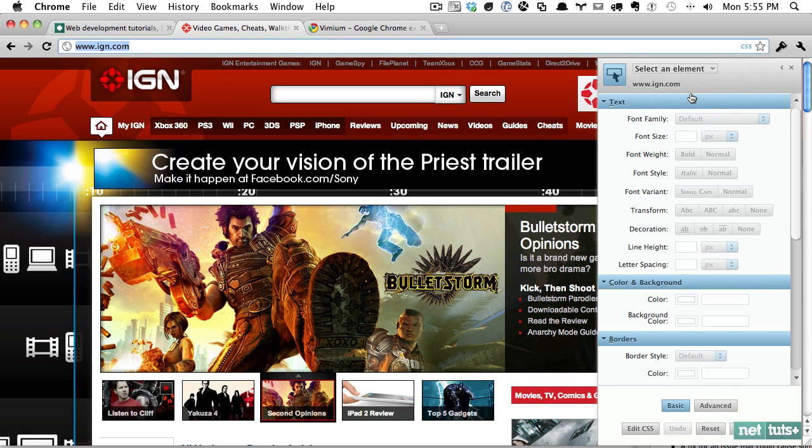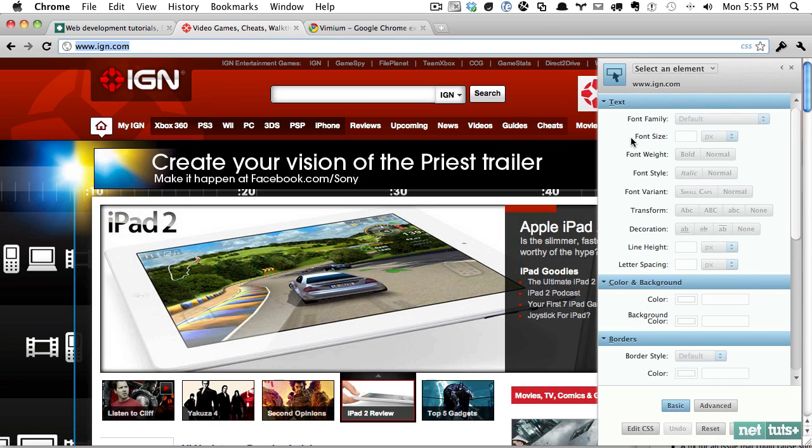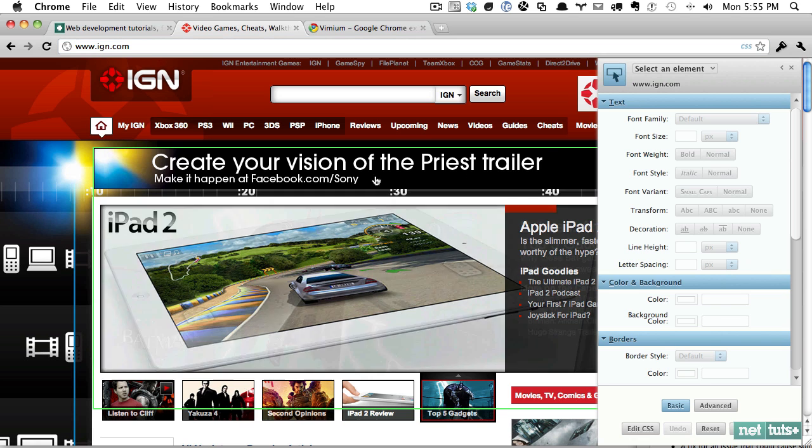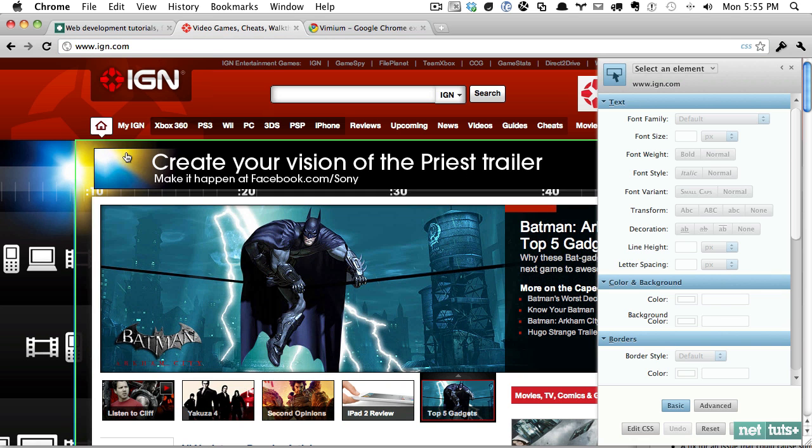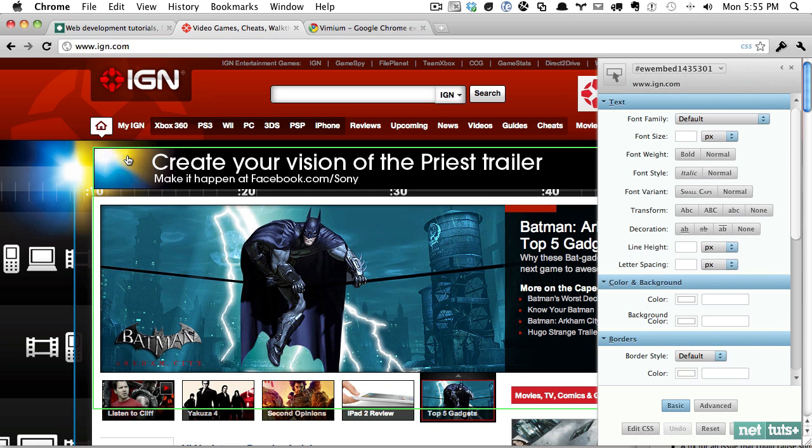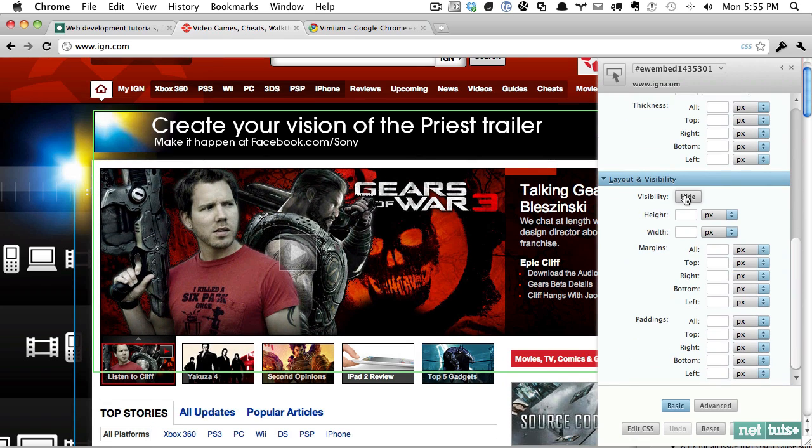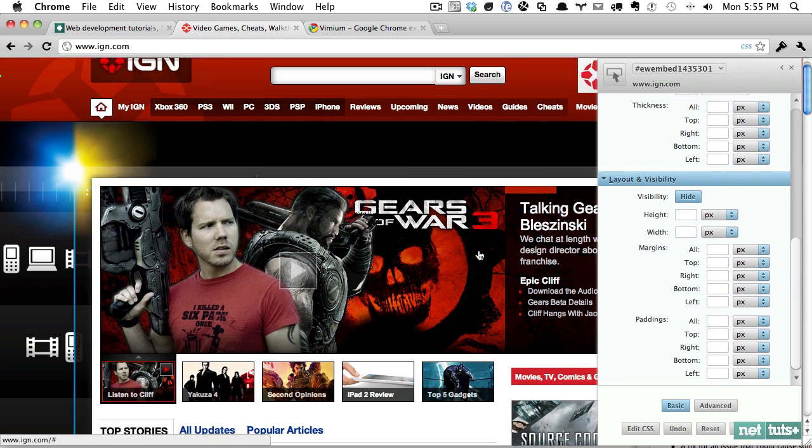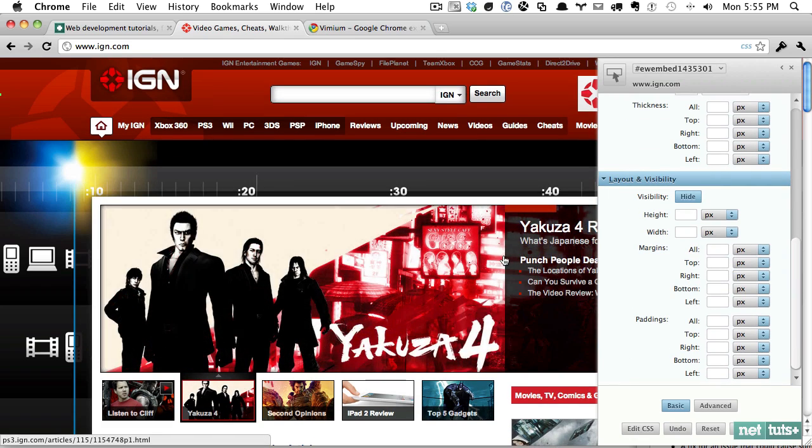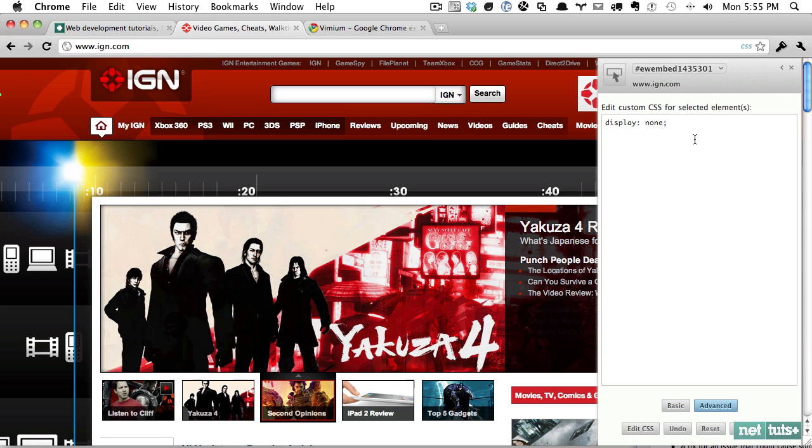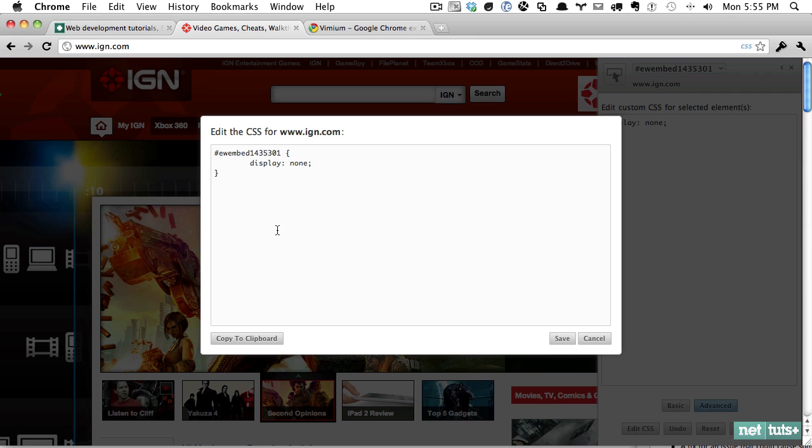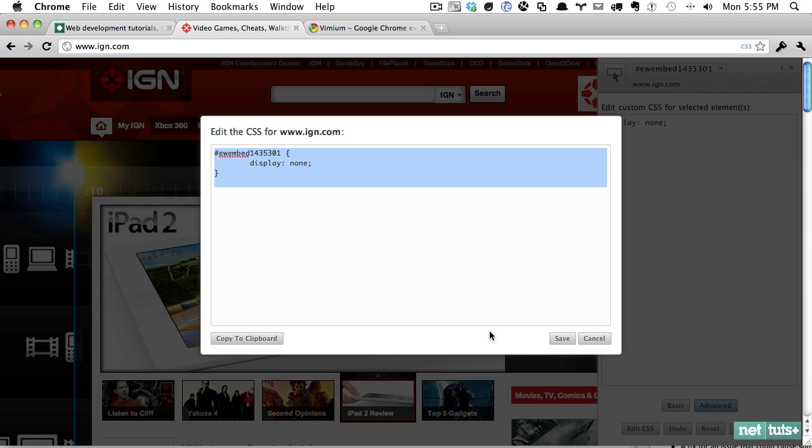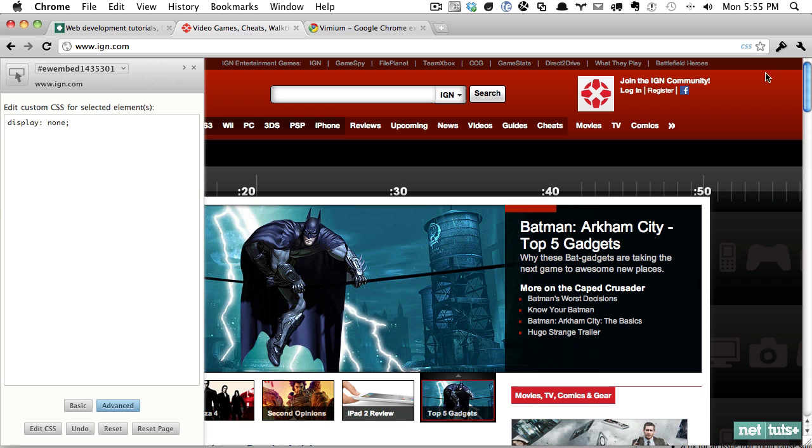So for example, IGN is really flash heavy for their advertising. So I can just click here, and let's say I want to get rid of anything like this they have. I can click on it, and then come down and just hide that. And now I never have to load that flash again. And then if we go to Advanced section, you can see the styling that was applied, or you can even go to the Edit CSS area, and you see it'll dynamically create that for you.